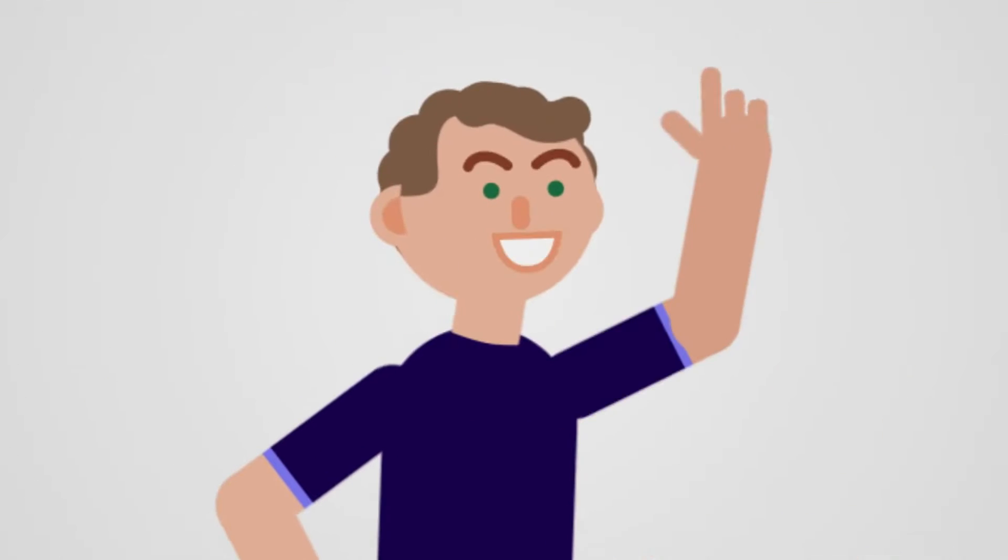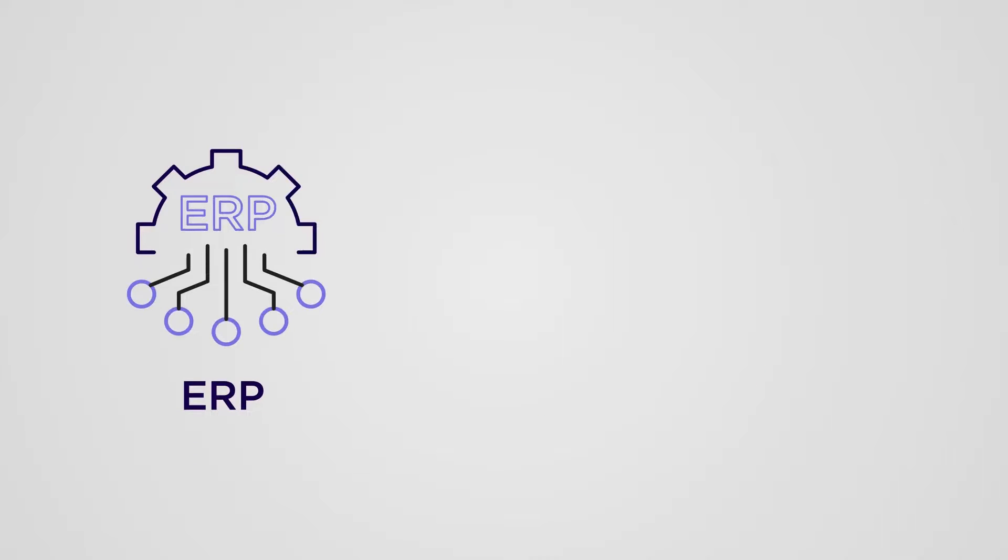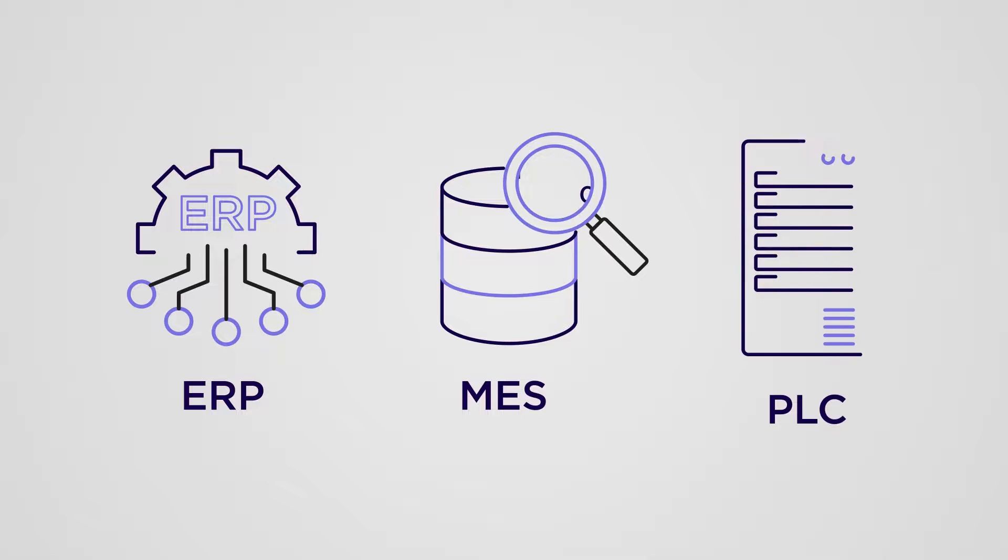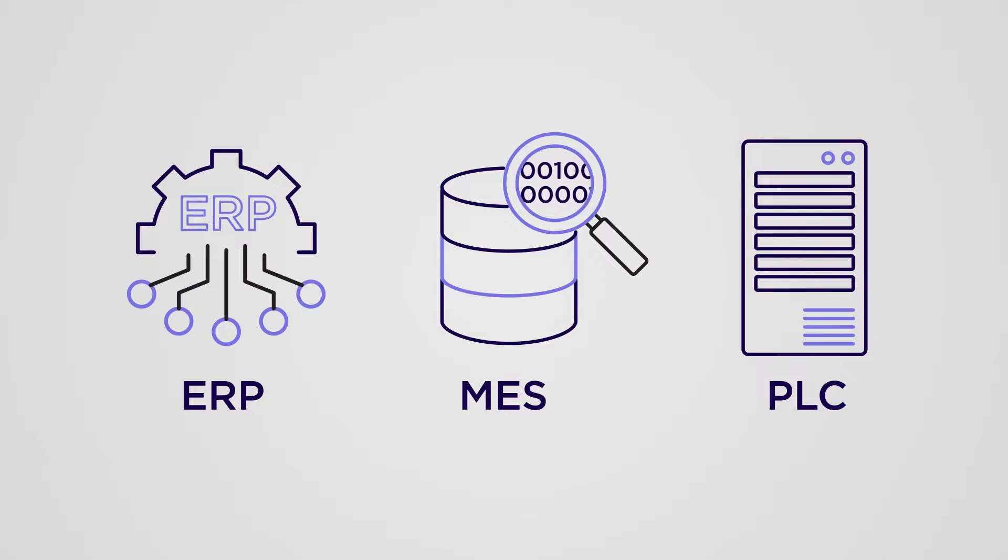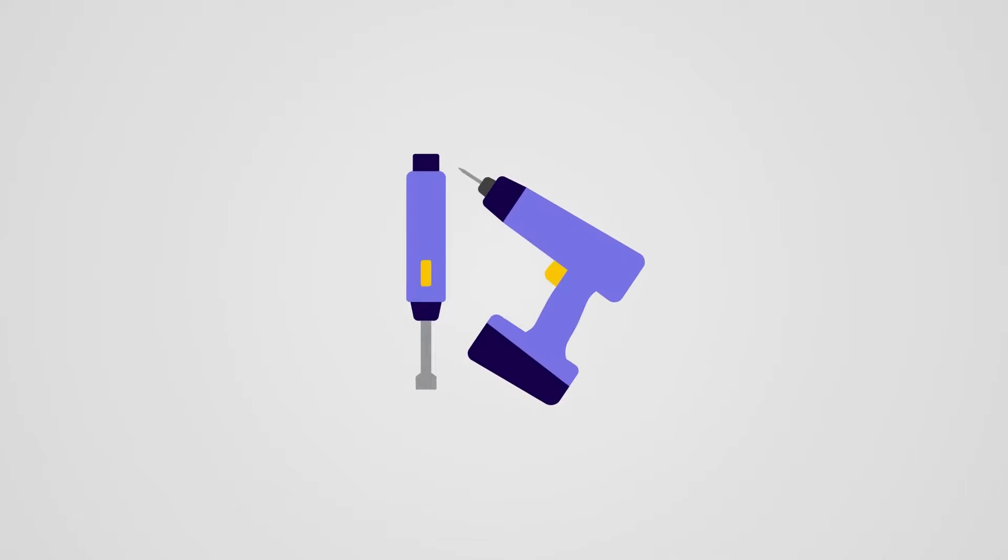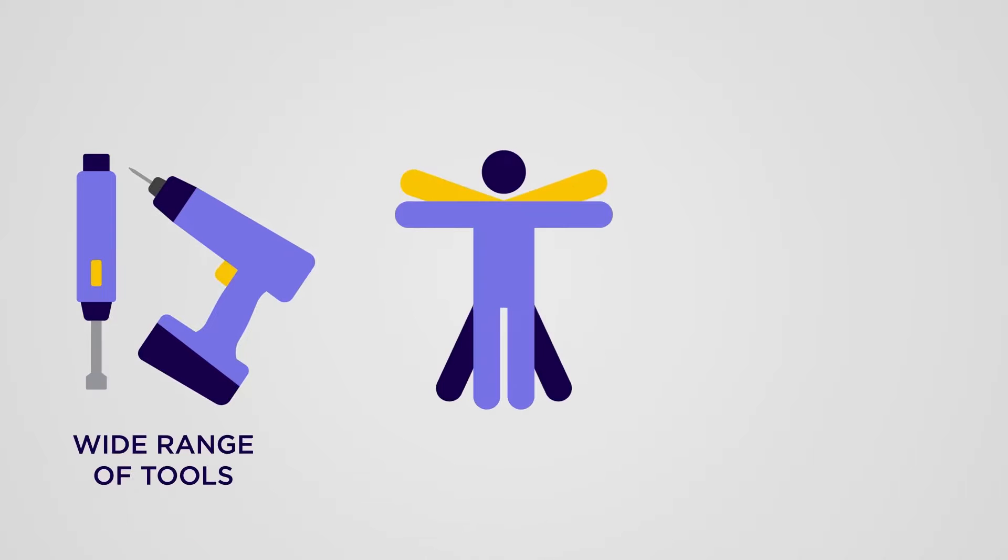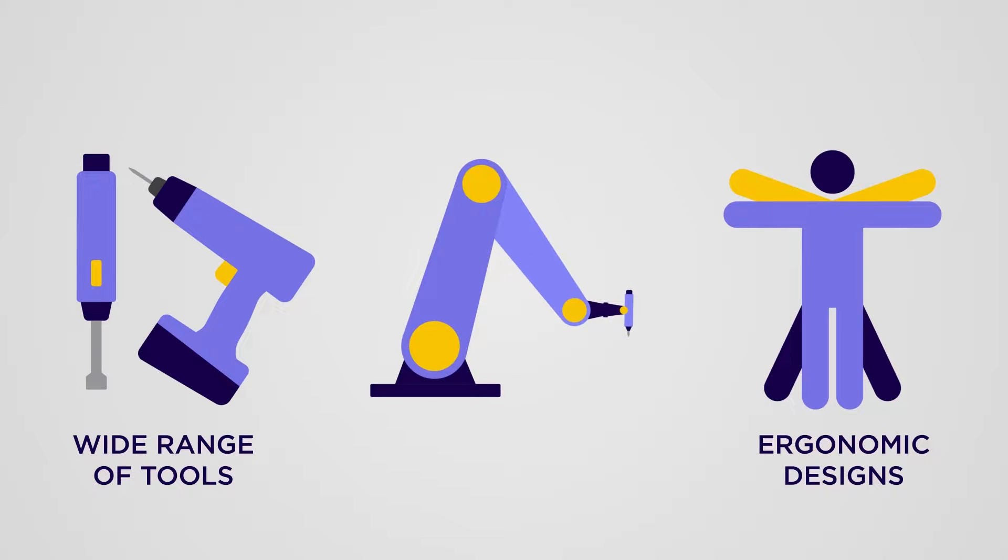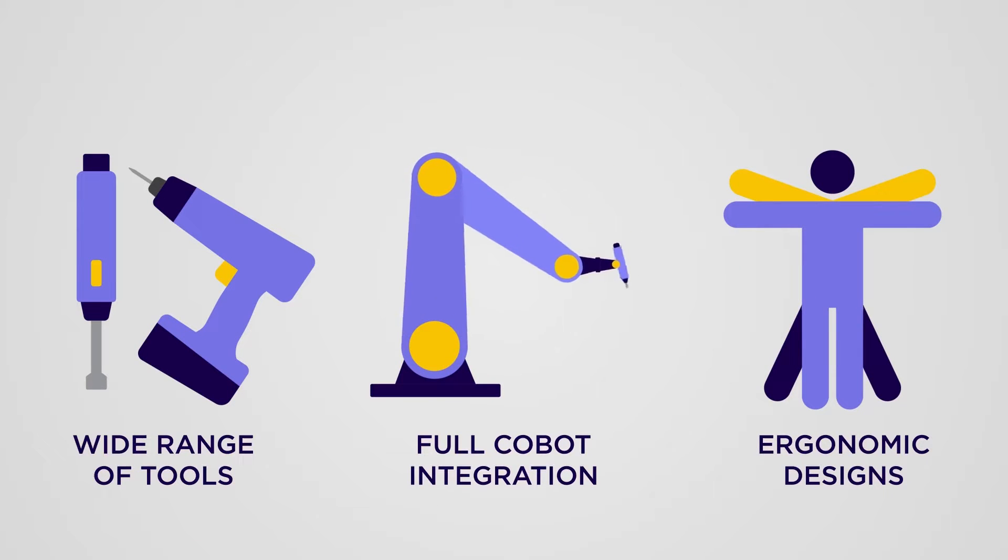Ansomatic can easily integrate with your existing business systems, like ERP, MES, and PLC systems. Moreover, we can effortlessly provide a turnkey solution, including a wide range of fastening tools, ergonomic designs, or even full cobot integration among our specialties.